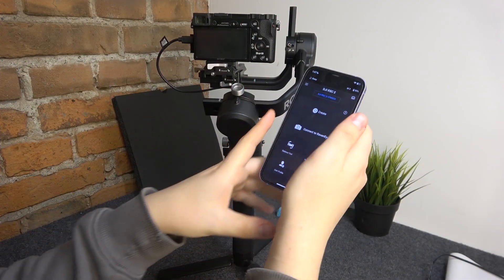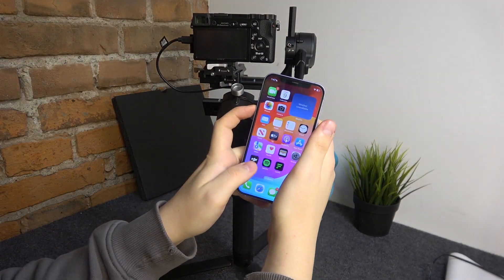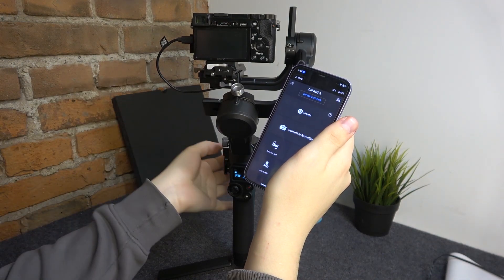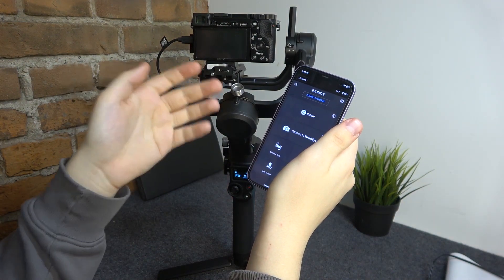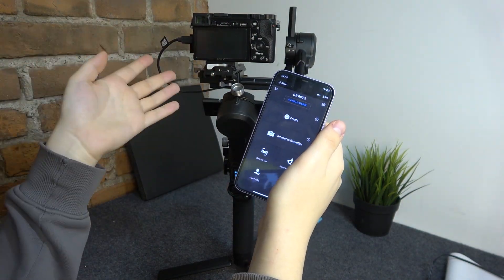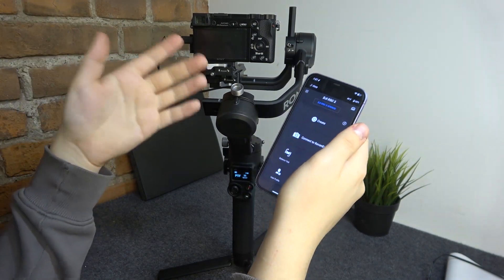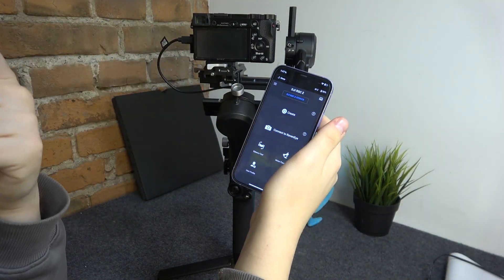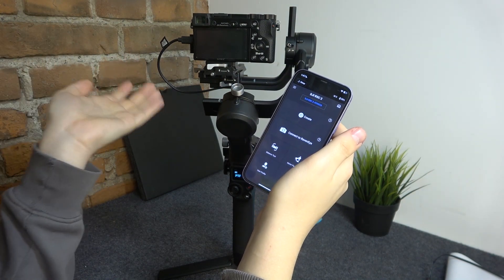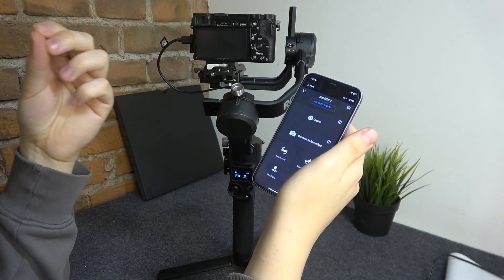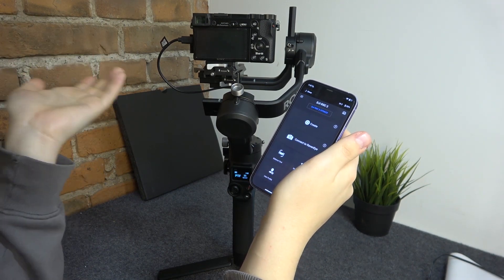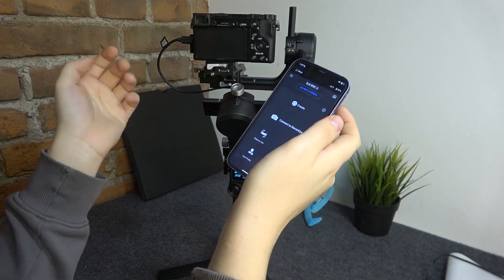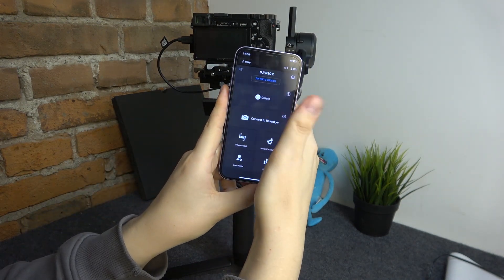To start, you'll need to launch the Ronin application. I assume you've already set it up and connected it with your gimbal. If you experience any issues connecting the gimbal with your phone or need help on this topic, we have a separate video showing how to connect them and set everything up. Check that video out if necessary.